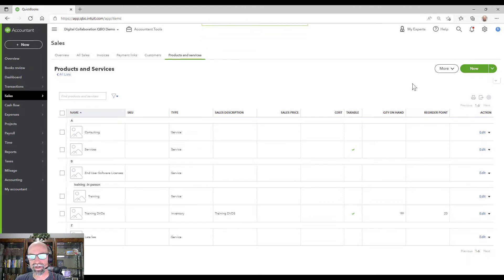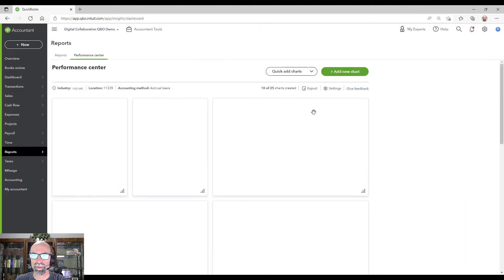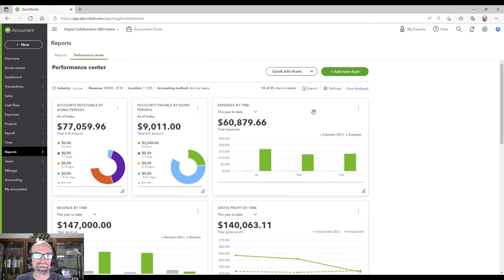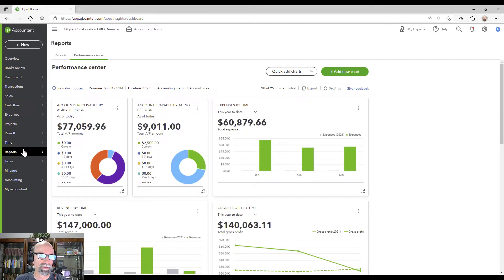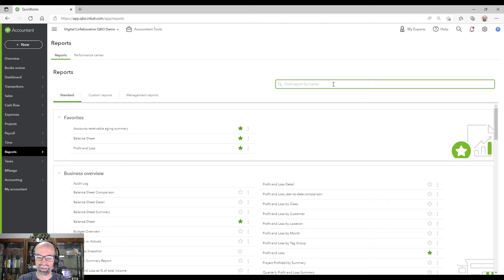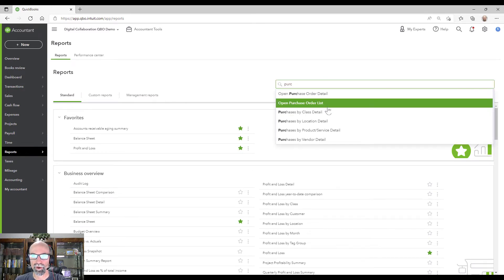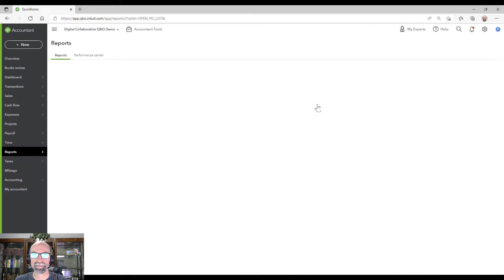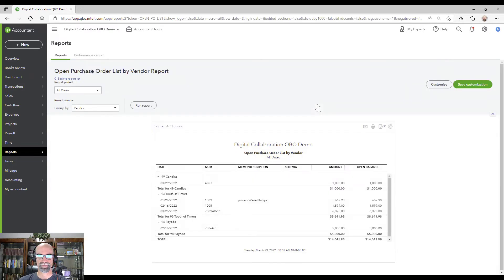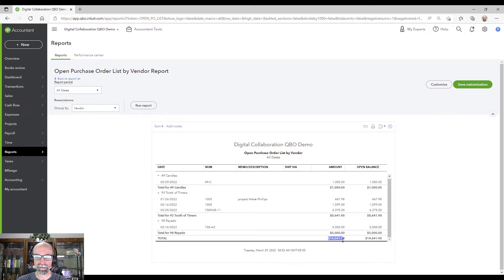All right. So let's run a couple of reports here. First, we're going to run the open purchase orders report. We go reports here. Just type purchase open purchase order list.